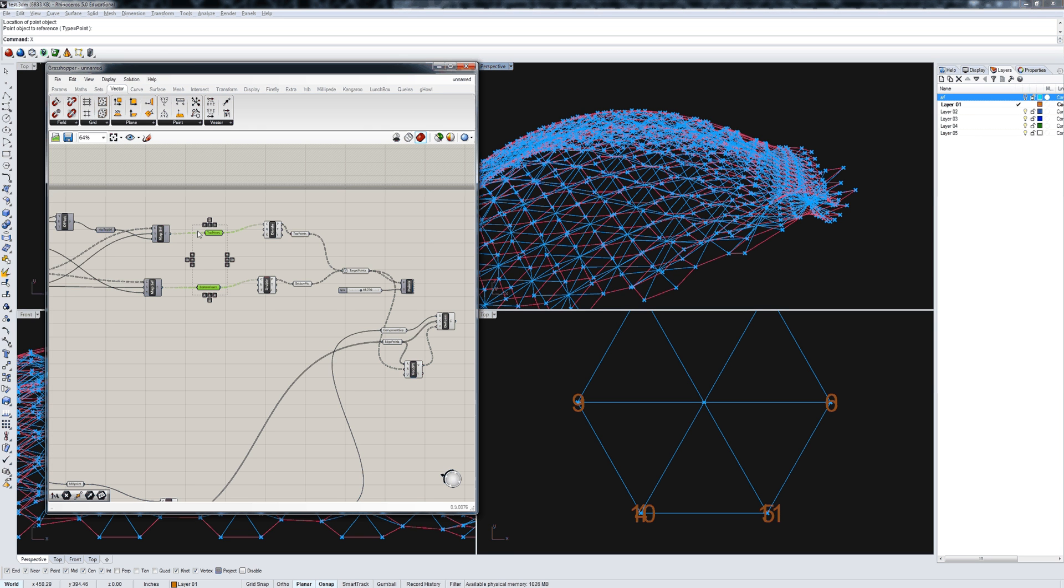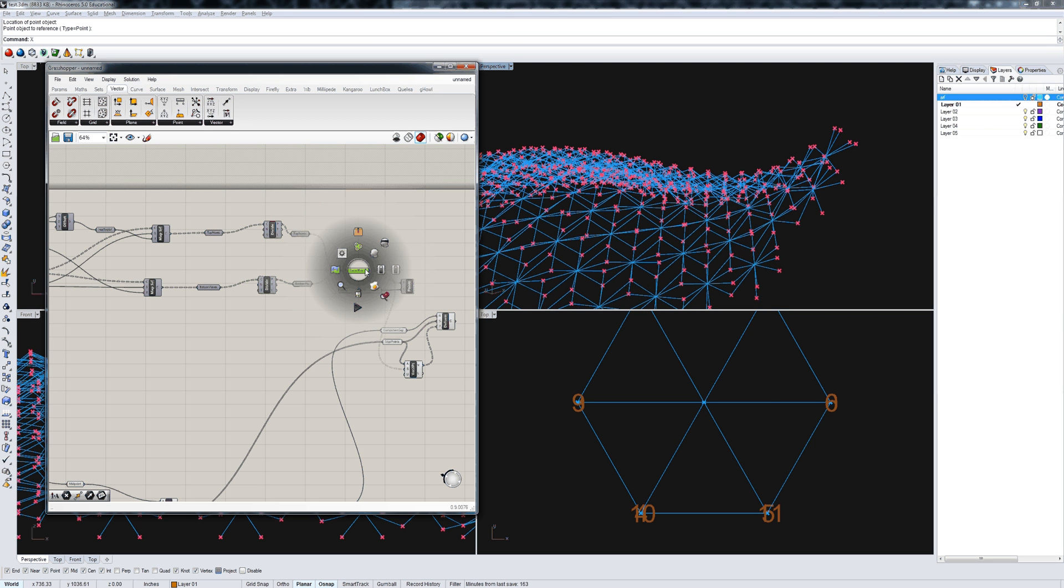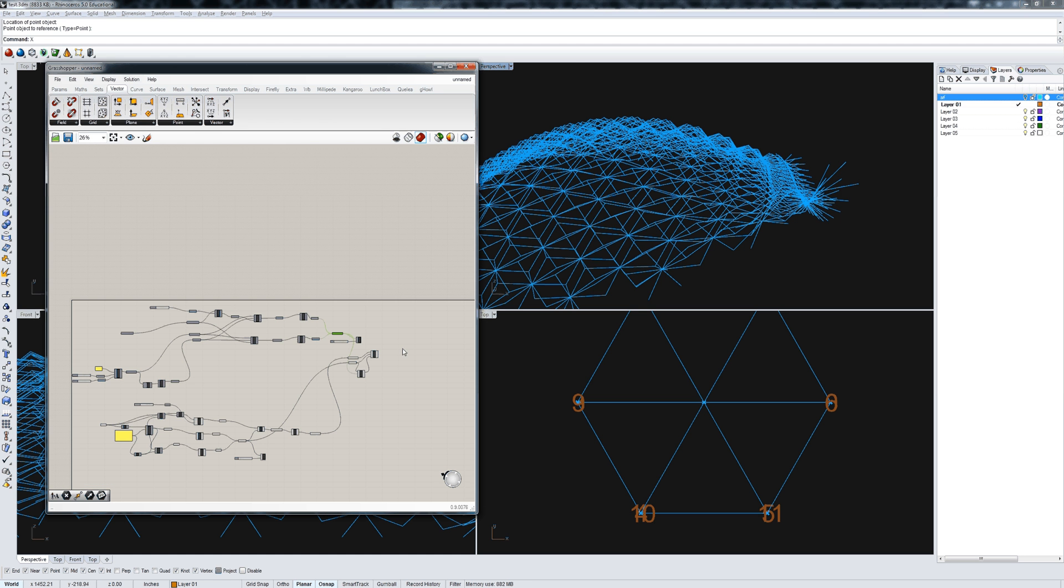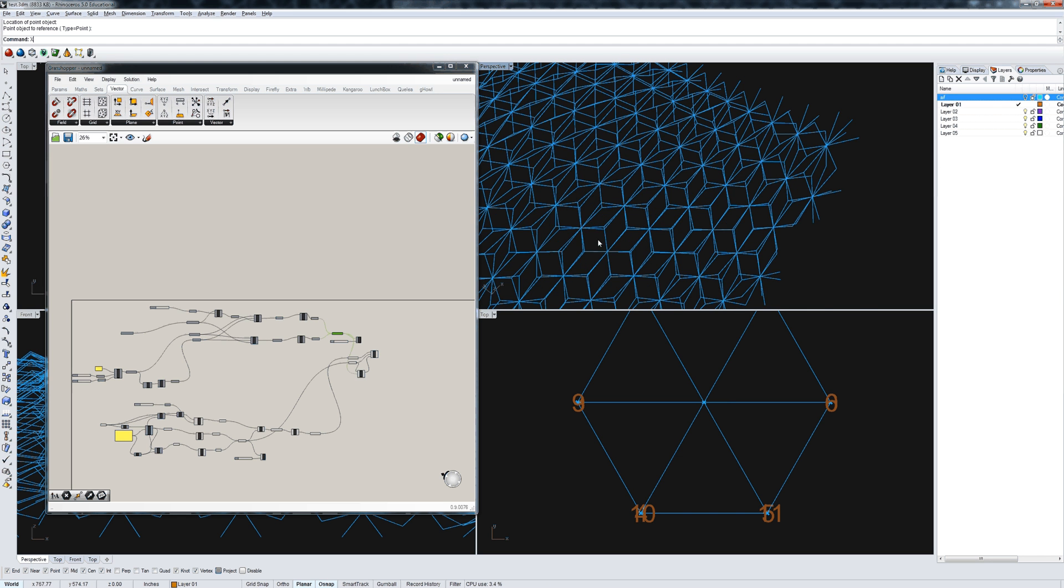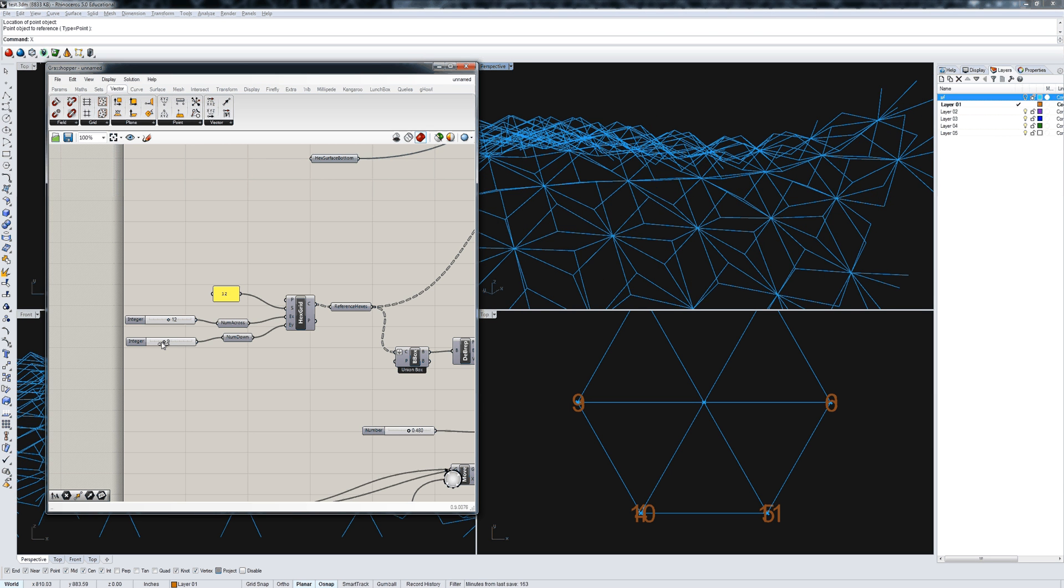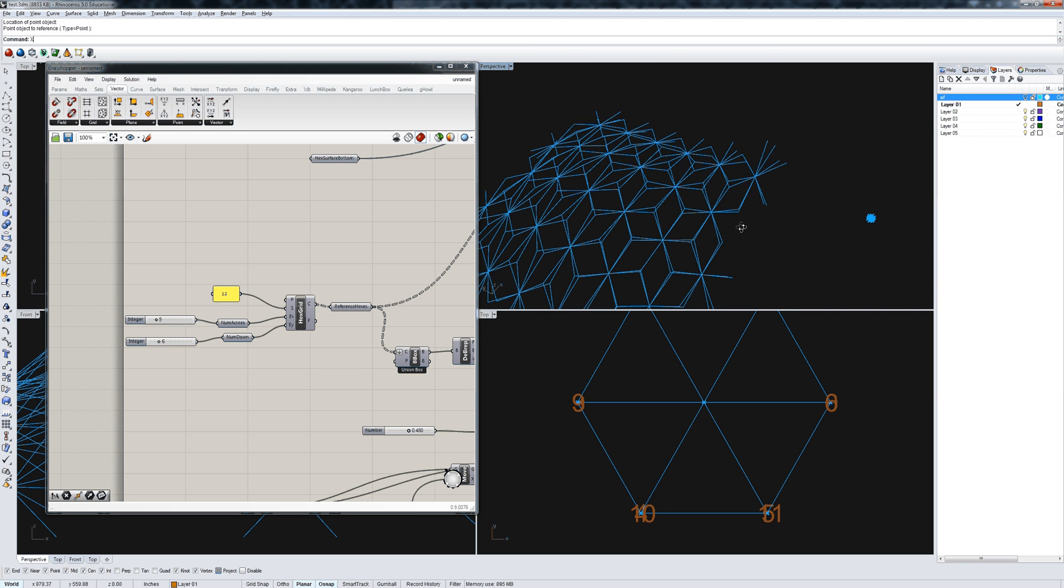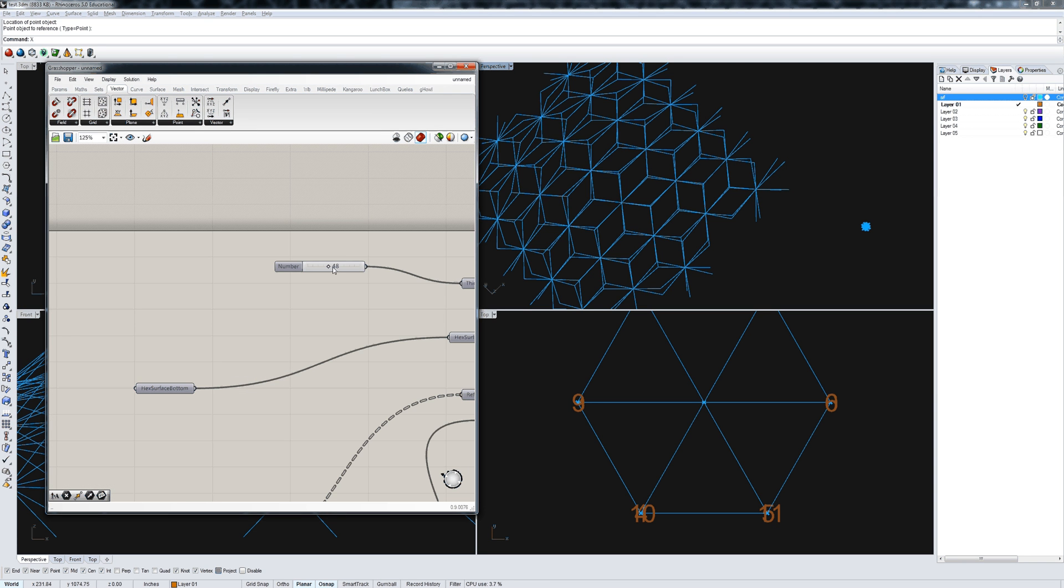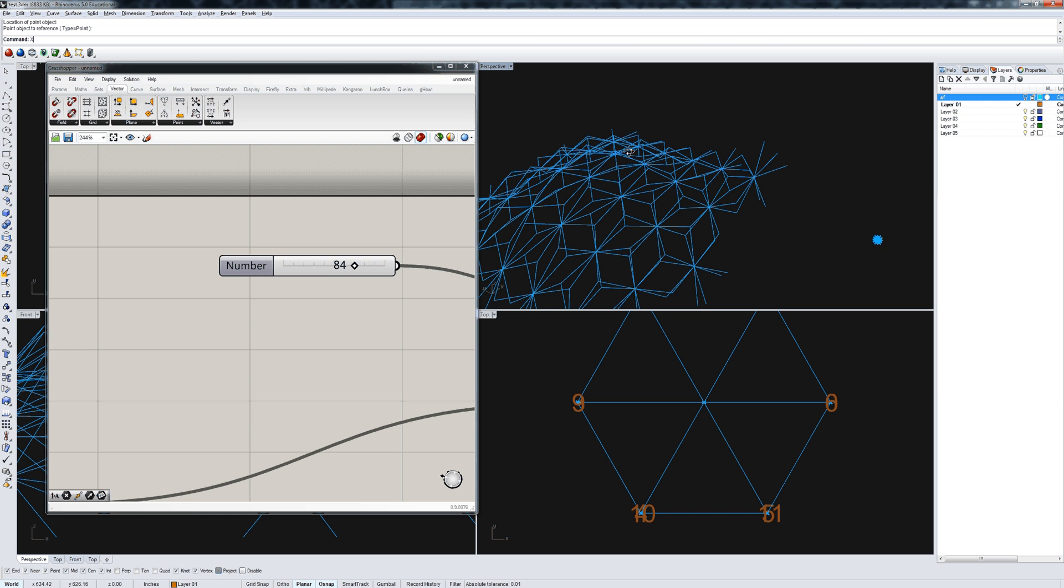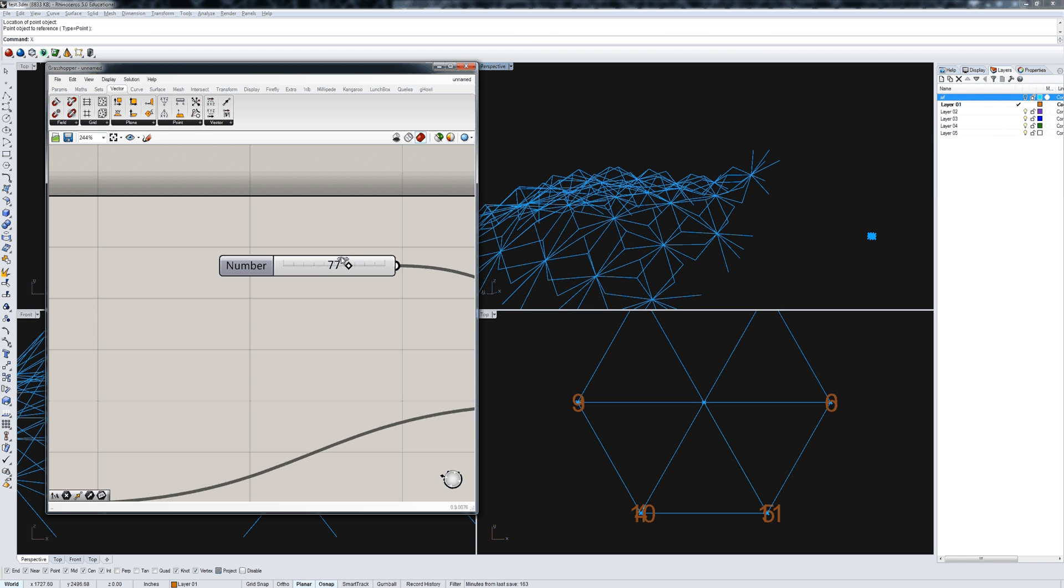If we were to go back and turn off the base hexagons here, turn off our points, target points, you can see that we now have a system where, just like we did last time, we've deployed a component across a grid, but in this case, the grid is a hex grid, not a rectangular grid. If we turn this down, you can get a better sense. You can still kind of see the hexagons in there. If we change the distance between the two surfaces, you can see the depth of the component changing.